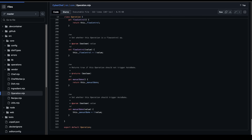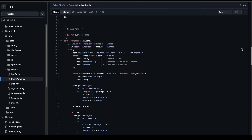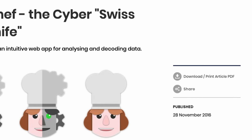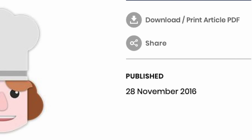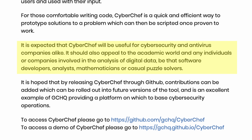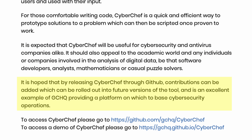So for anyone concerned, please research it and share your findings. As we read in GCHQ's press release for its public disclosure from November 28, 2016, it is expected that CyberChef will be useful for cybersecurity and antivirus companies alike. It should also appeal to the academic world and any individuals or companies involved in the analysis of digital data — be that software developers, analysts, mathematicians, or casual puzzle solvers. It is hoped that by releasing CyberChef through GitHub, contributions can be added which can be rolled out into future versions of the tool.